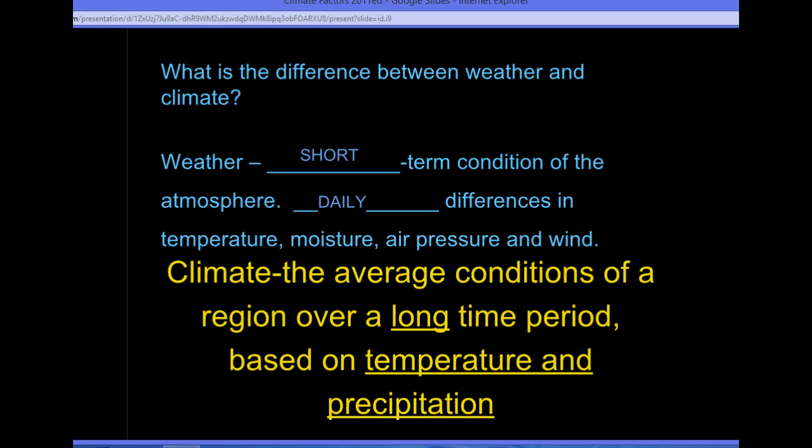Climate, on the other hand, are the average conditions of a region over a long-term period of time. It has to do with temperature and precipitation levels the most. When we talk about a long period of time, we're talking about over a year.